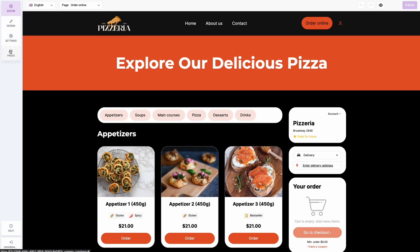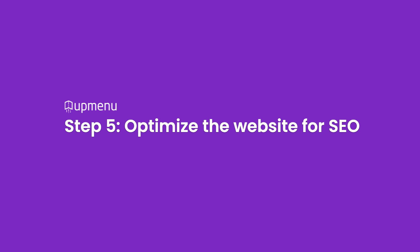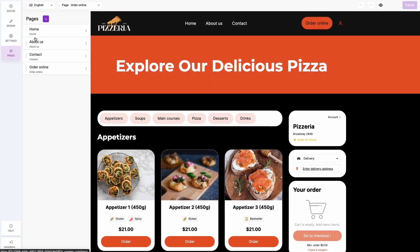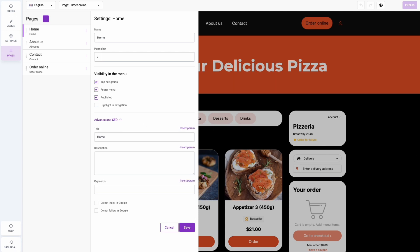Step 5: Optimize the website for SEO. The website is built, and you are very close to announcing it to your customers. But before you do, there are two critical steps to take. Optimize your website for search engines to increase your chances of appearing high in search results. Go back to the Pages tab in the editor, enter each of your pages, and add a meta title and description. If you're unfamiliar with SEO, we encourage you to read our article about SEO basics for beginners.